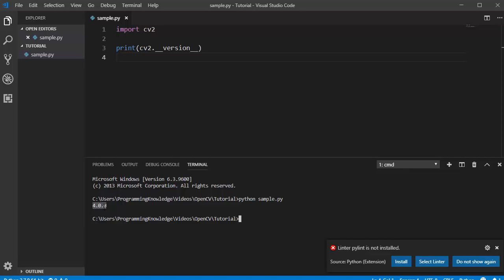This is how you can install OpenCV for Python on your Windows operating system. I hope you have enjoyed this video and I will see you in the next video.